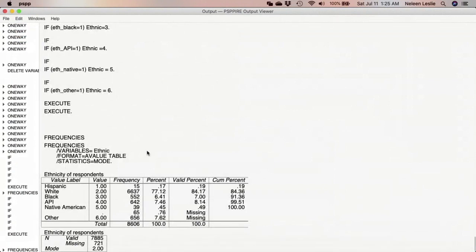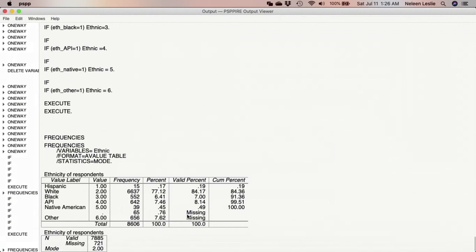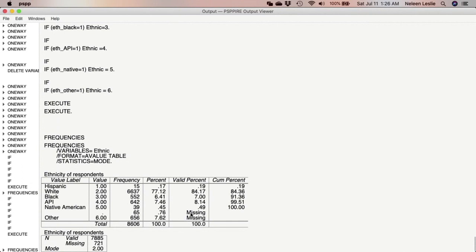And as we can see here, we have our ethnic groups: Hispanic, White, Black, Asian or Pacific Islander, Native American, and Other. Note here that Other, as well as the blank spaces where nobody had responded to those questions, are now declared as missing because we had done that.